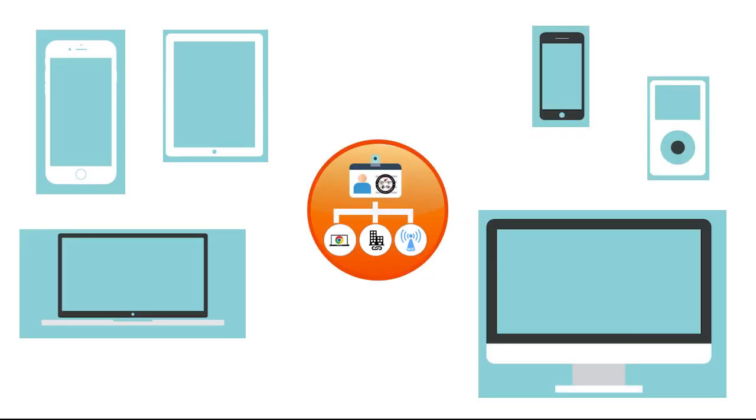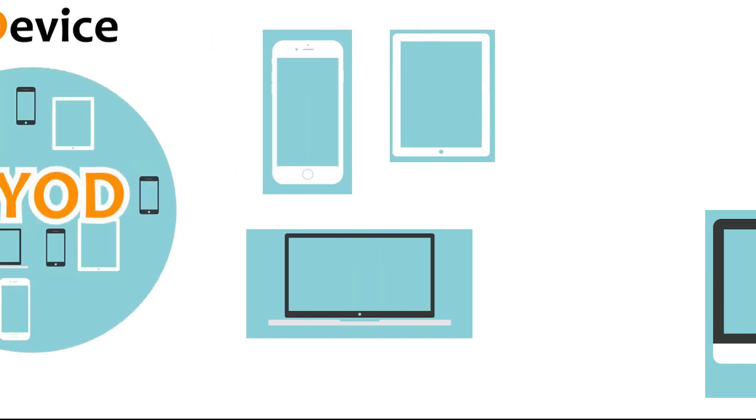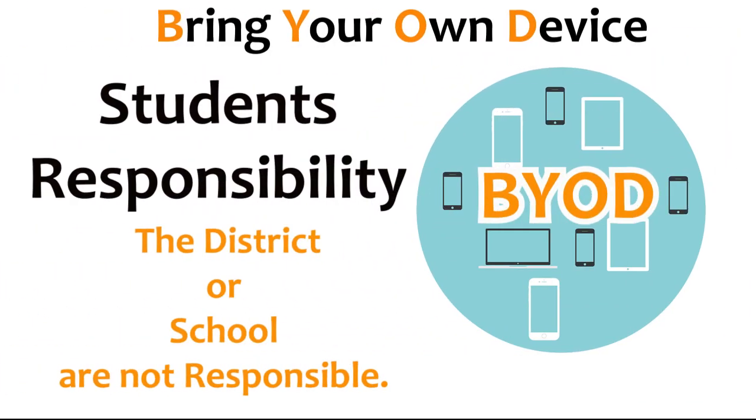It is important to note that the school and district are not responsible for personal electronic devices, so if they are brought to school, students are responsible to care for them appropriately to prevent loss or damage.